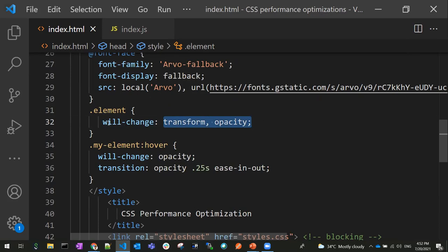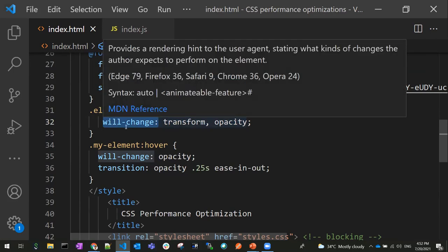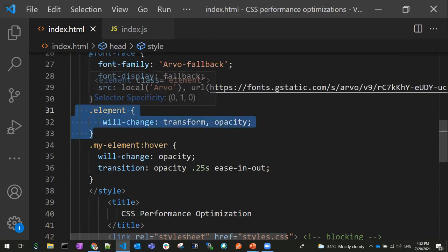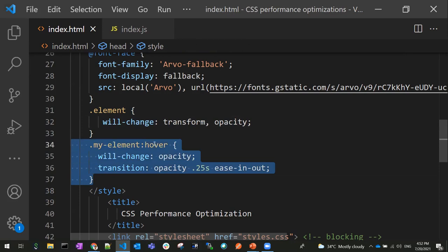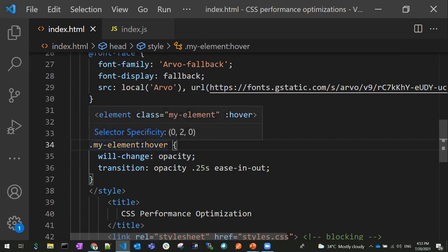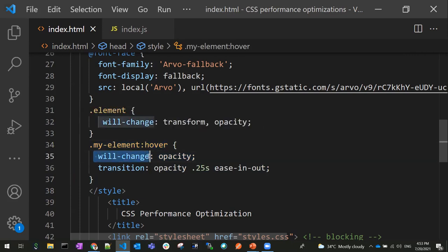By mentioning will-change, we tell the browser to enable optimization for this element before the changes actually occur — asking the browser to do all the heavily computed tasks up front for this element, because it needs to perform animation. That's what will-change does, and it increases performance because the browser does the required calculations up front. However, this property should not be overused because that would have a negative impact.